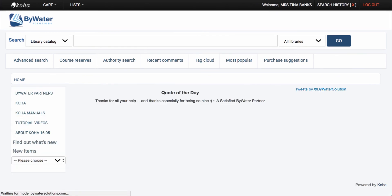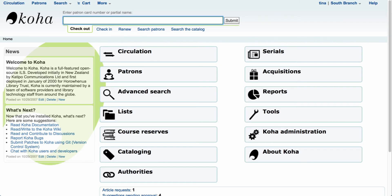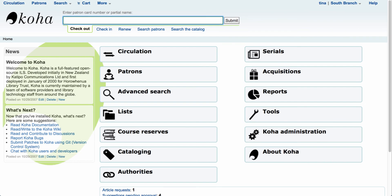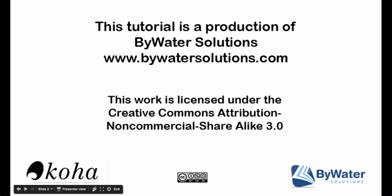Once you have everything set up — system preferences and circulation and fine rules configured — you can begin to use the article request feature in Koha. This tutorial is a production of Bywater Solutions. Please visit our YouTube channel or www.bywaterSolutions.com for more tutorial videos.